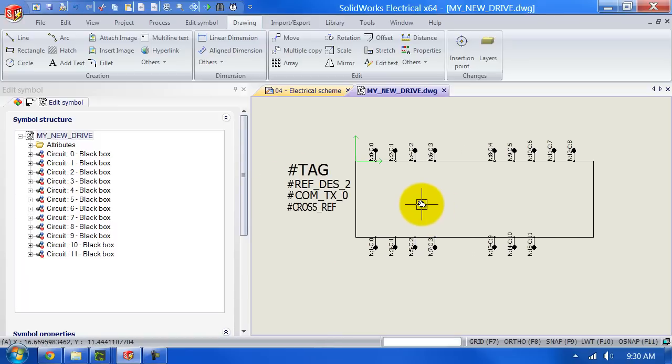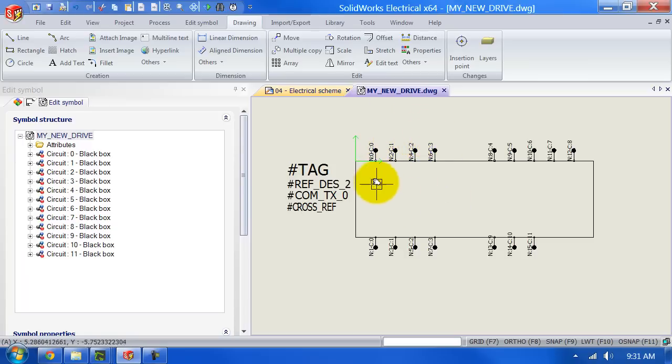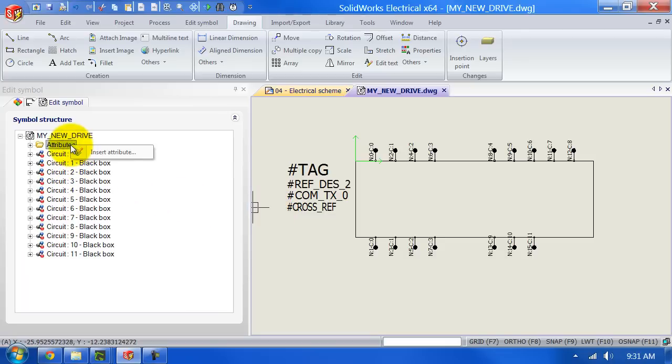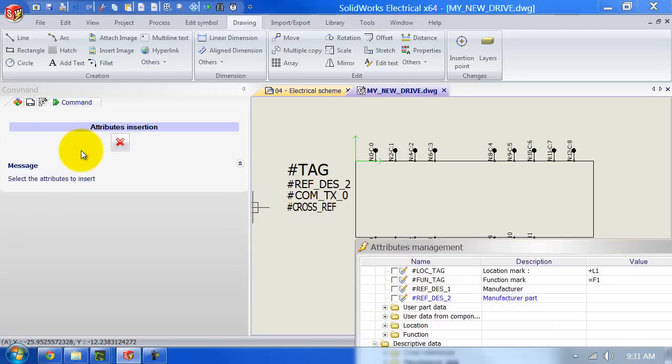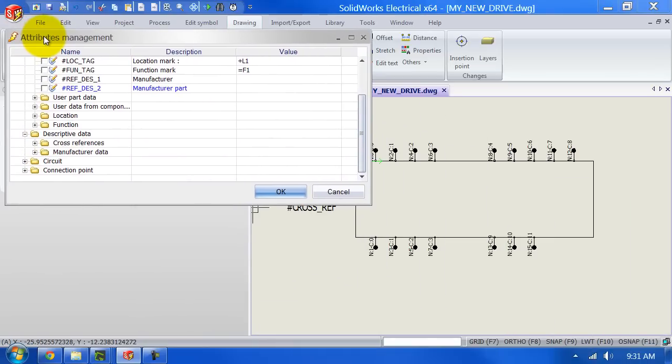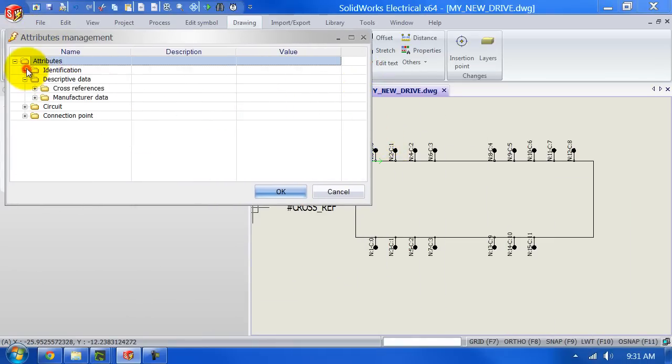Now what we want to do here is we want to add our tags here. So as soon as we add our connect lines or wires to the symbol it will automatically come up with a tag. So to do that we're going to right click on attributes and left click on insert attribute.